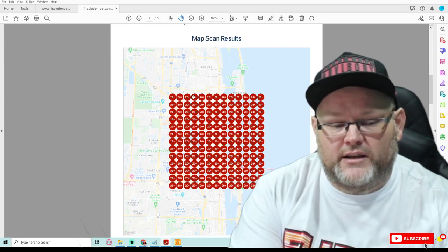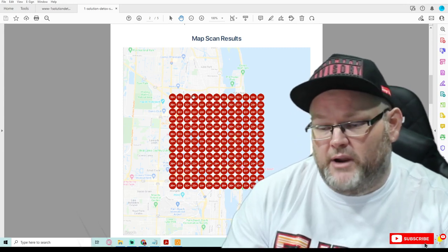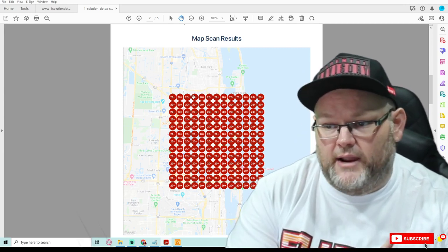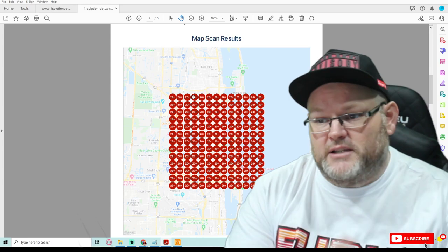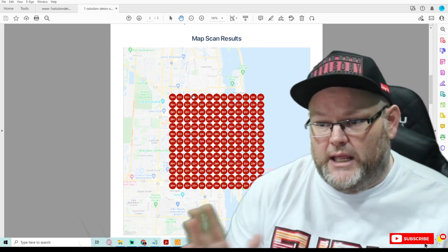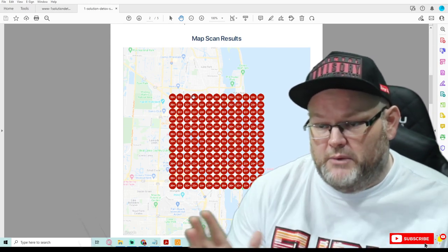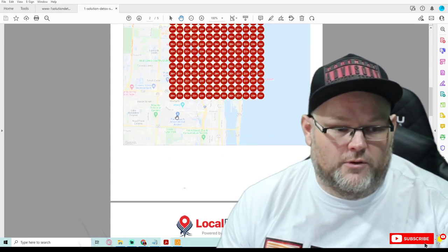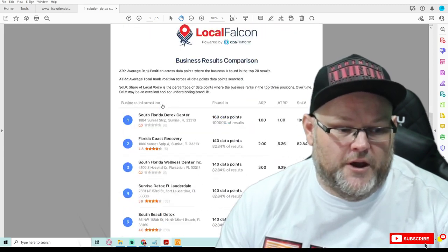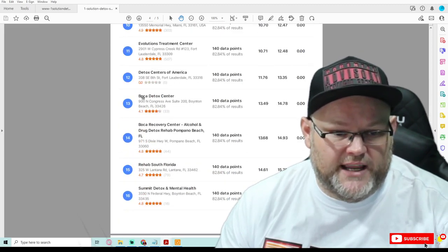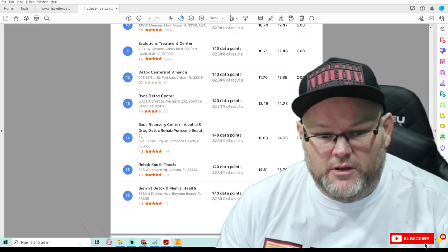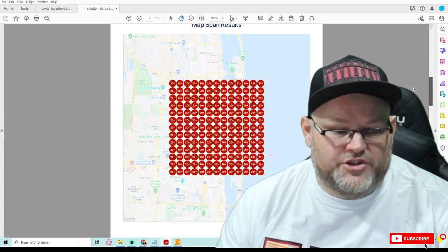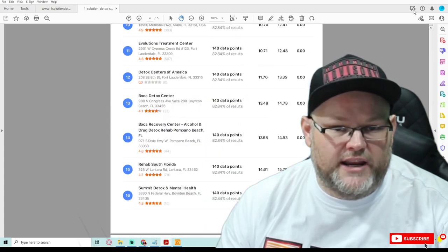And once it's ranking in a two and a half mile radius, we're going to then turn around and expand it to five miles, then 10 miles, then 20 miles and so on and so forth. This shows you all the different data, et cetera. But the most important part is this little GeoGrid right here.